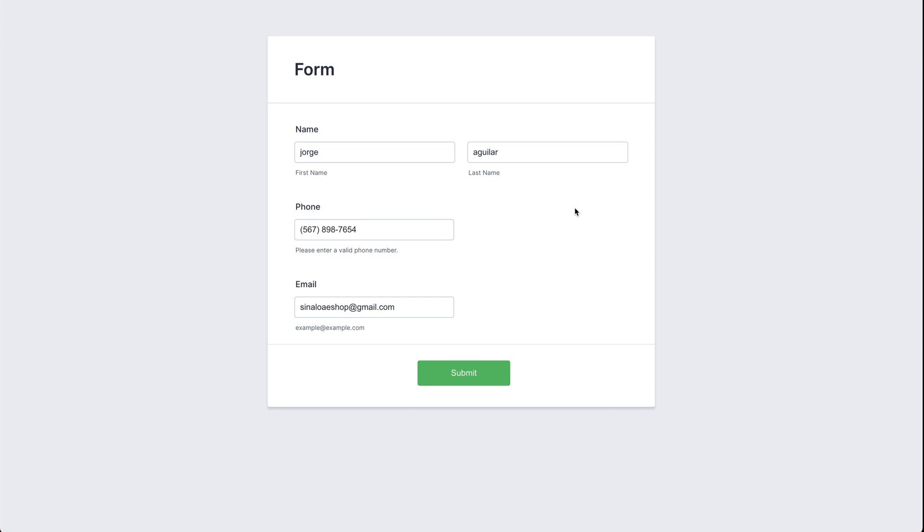And that is how to pre-populate form fields with the data from a previous submission. Well, we thank you all for watching.